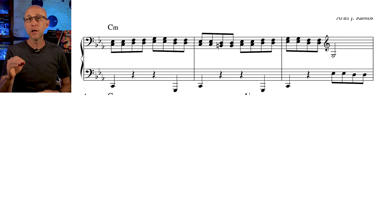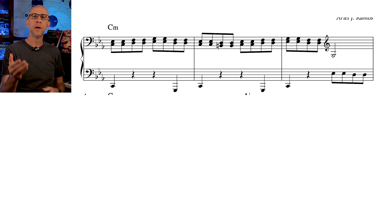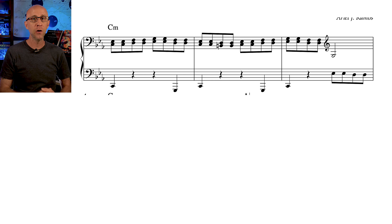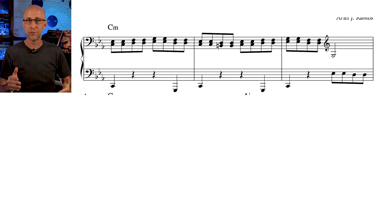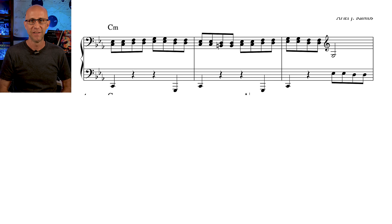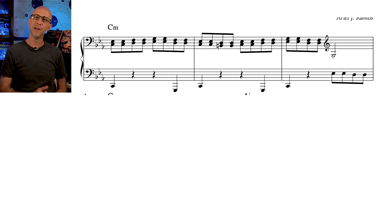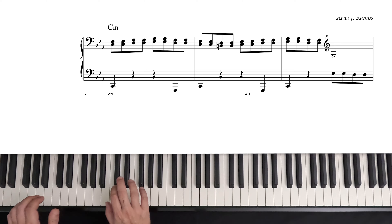Regarding the accompaniment pattern, you can always harmonize in thirds to create a rhythmic pattern that drives your theme. In our arrangement, we used a simple pattern in thirds with passing tones like this.